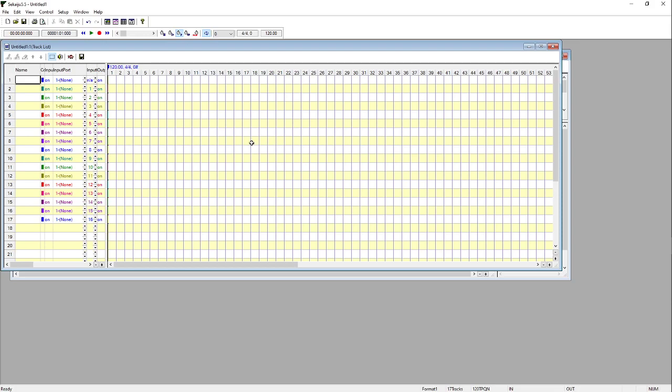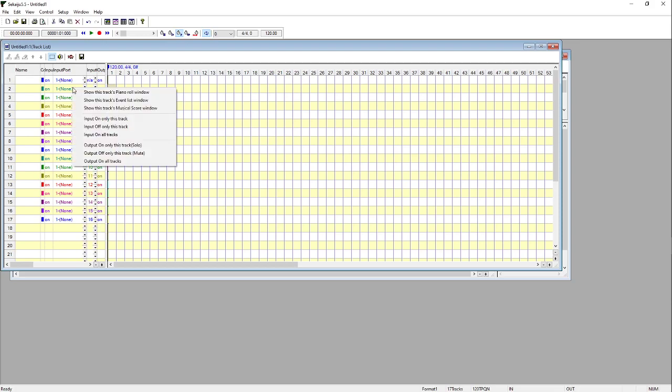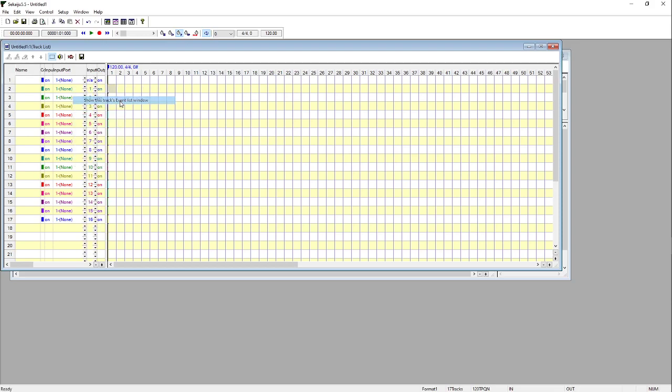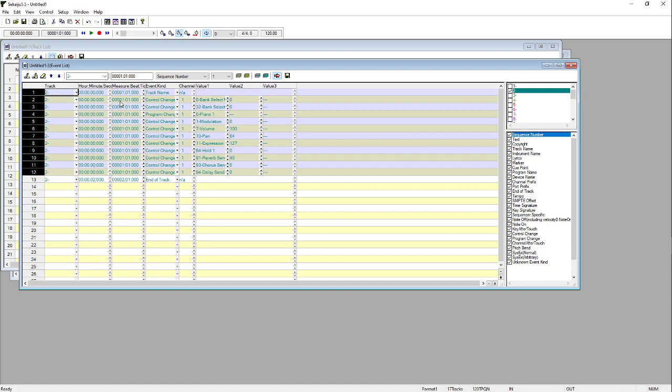Now you can see they're at the beginning of the channel here. So if I take a closer look, going to the Events List window, you will see that everything here is listed on the first beat of the first bar. Perfect.